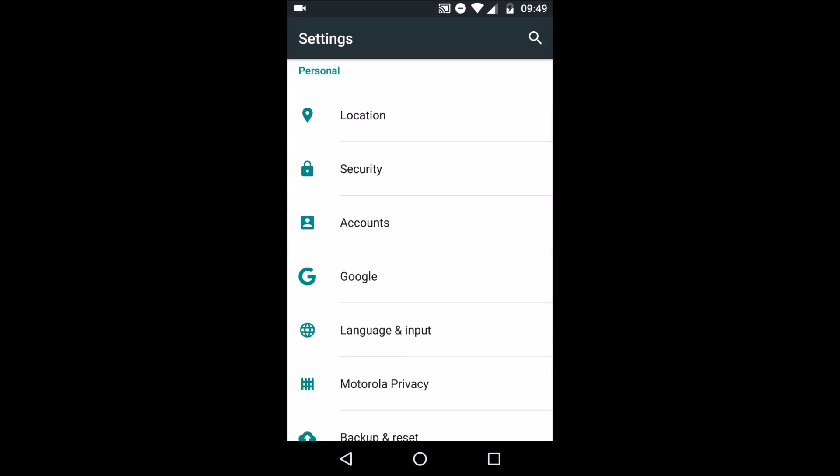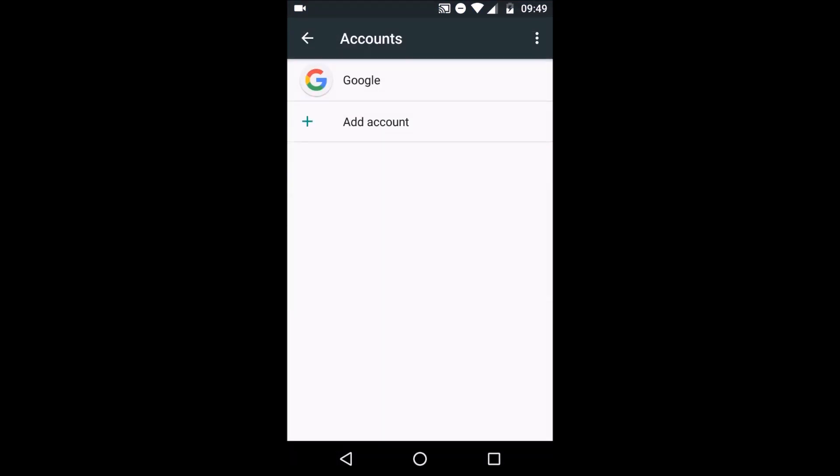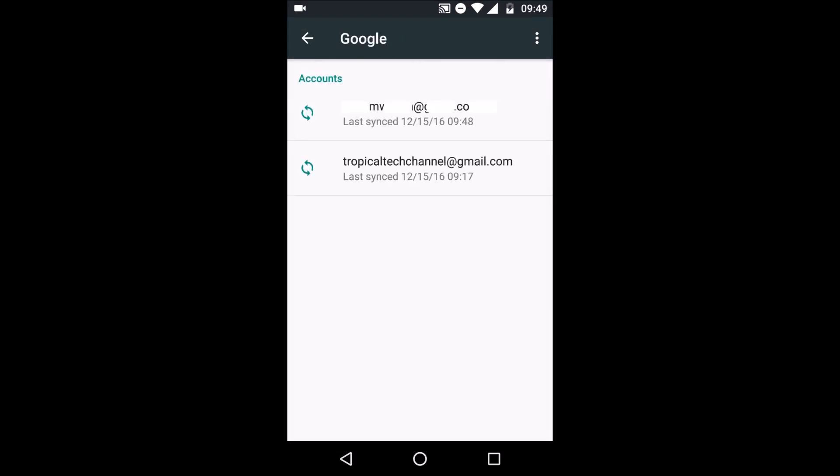You first want to go to the settings page and in there find the accounts tab. Then click Google and you should be shown your current accounts that are on this device.